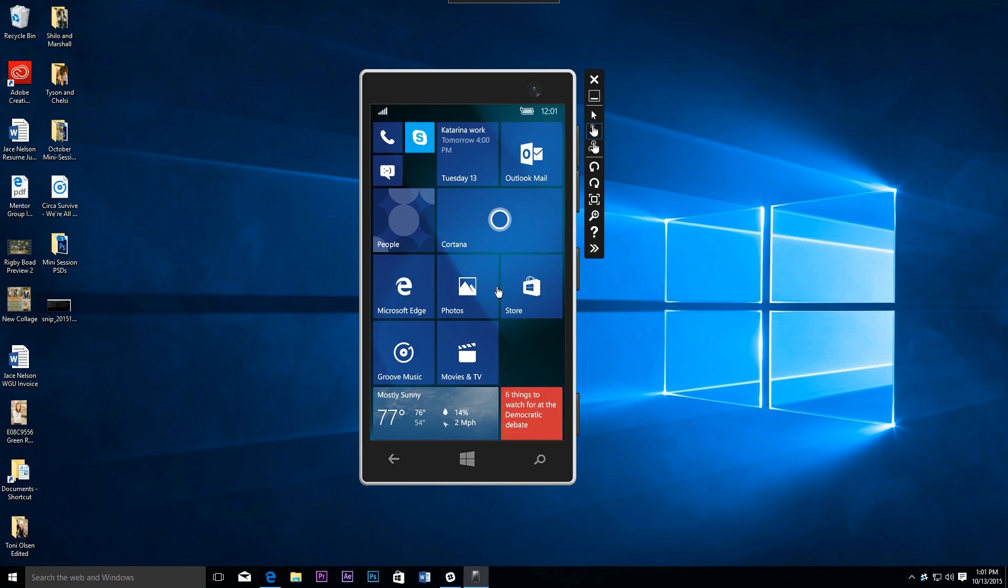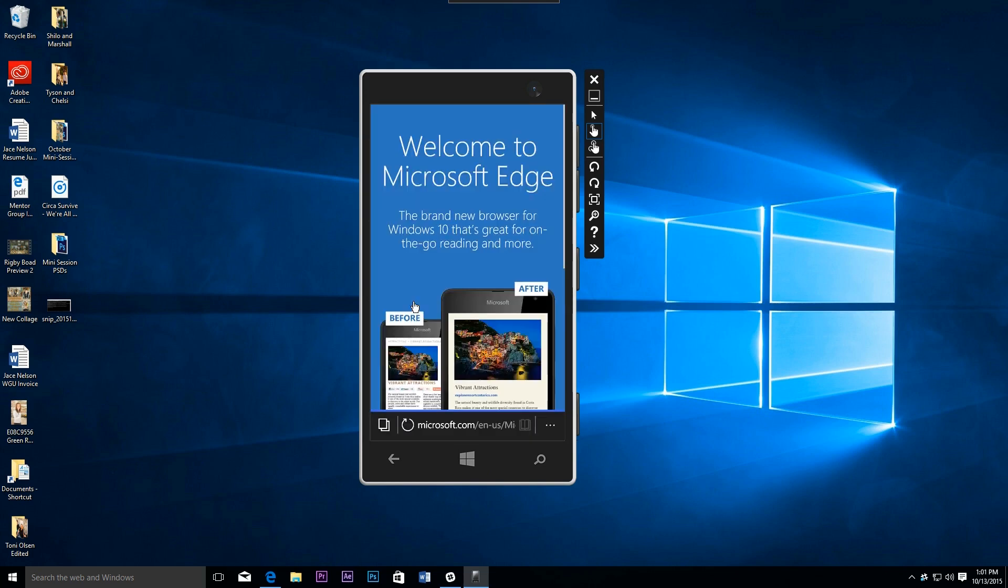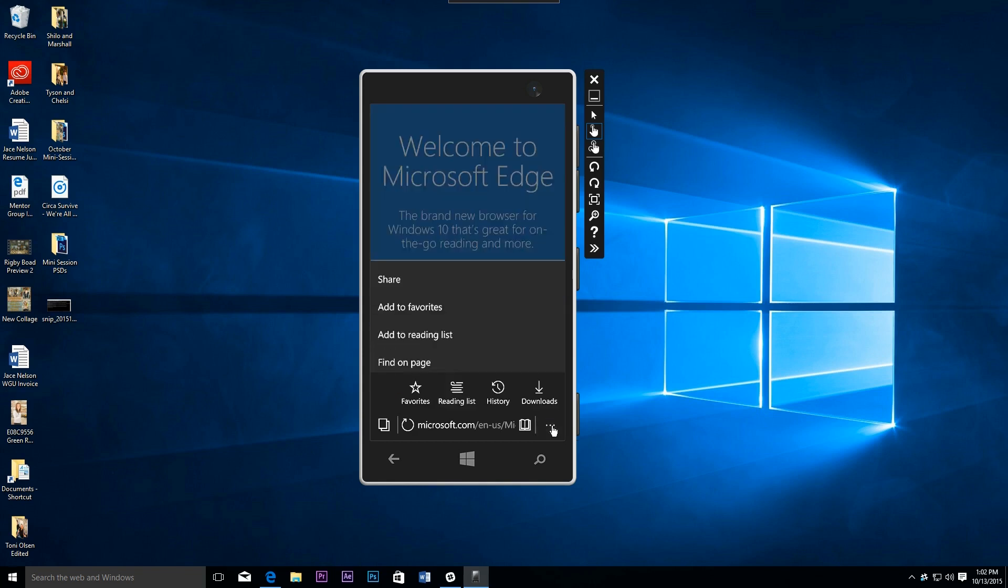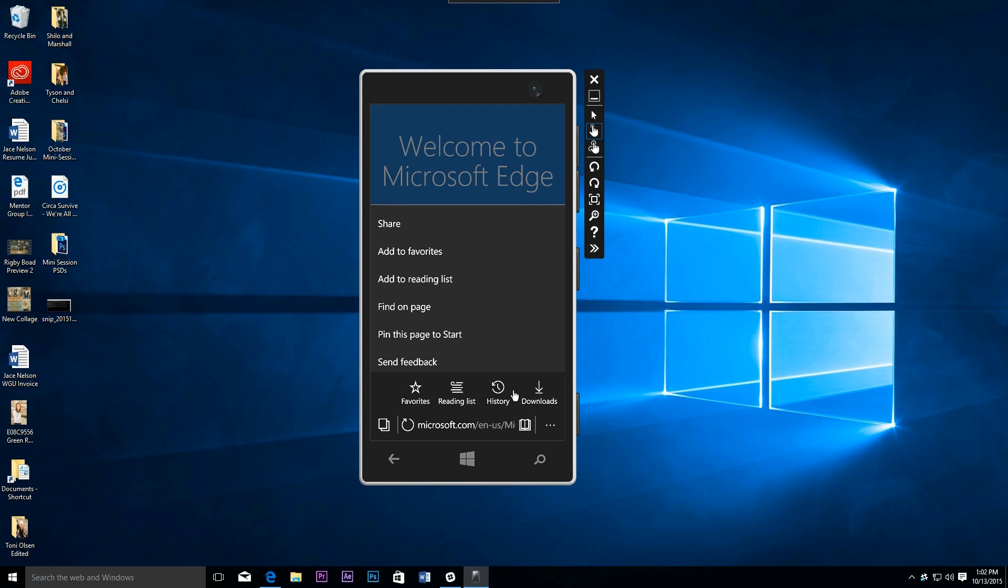Really the largest thing in here is the new integration for Microsoft Edge. Now again, if you've been paying attention to the insider build, you'll know that just about a day or so ago, syncing your reading list, history, and favorites became available in a Windows 10 insider build. And now we're seeing that's available for Windows 10 Mobile as well.